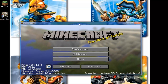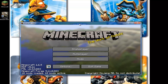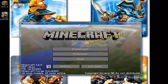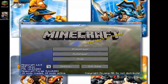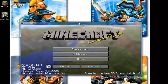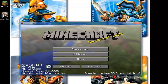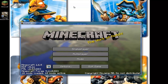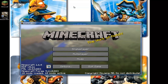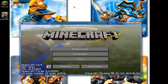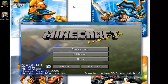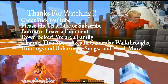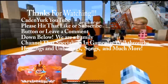Thanks for watching everybody! Please like, comment, and subscribe for more how-to tutorials and videos. I'm going to do a mod showcase and a tutorial on how to install and download mods into your .minecraft folder so they can be worked into Minecraft Forge. This is Kate, and thanks everybody for watching!